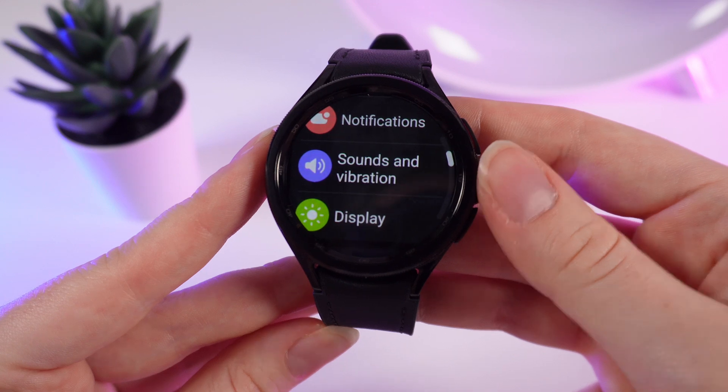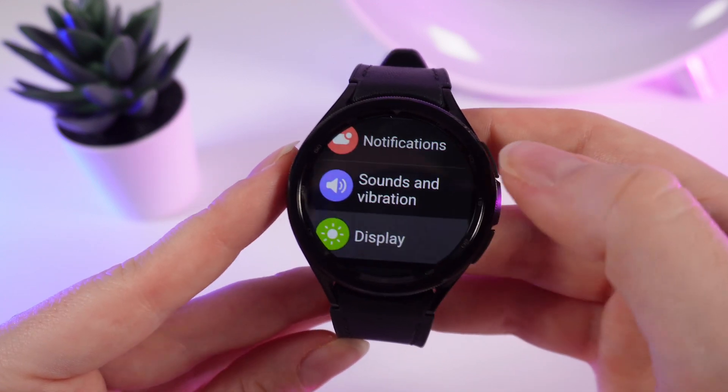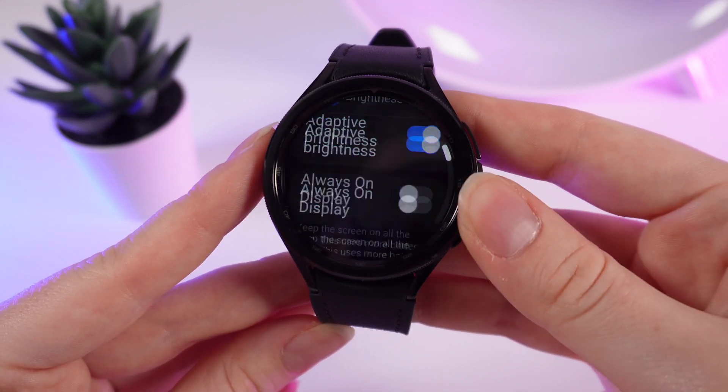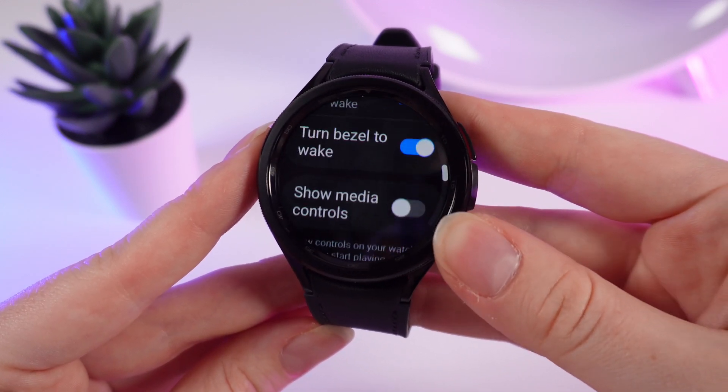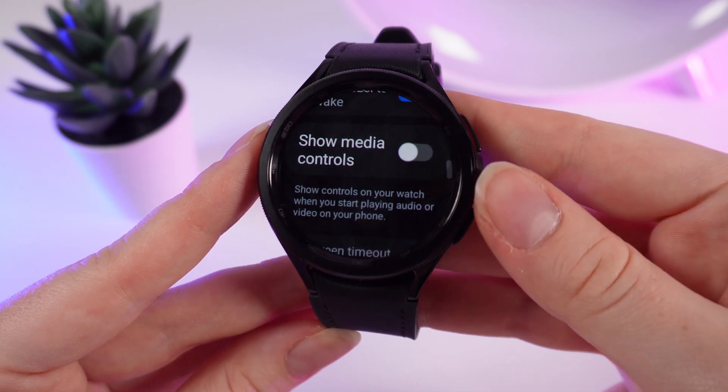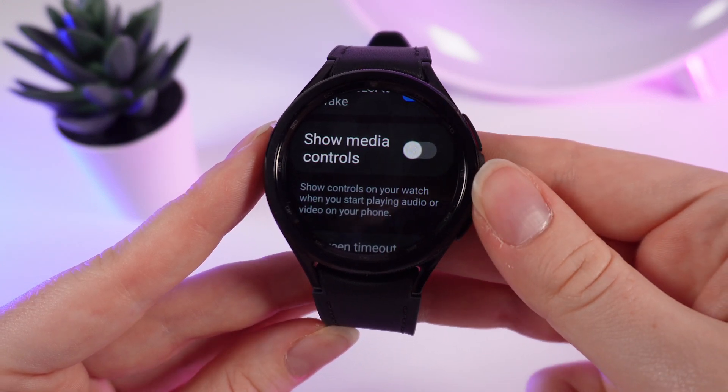Here it is. We click on it and scroll down until we see the setting Show Media Controls.